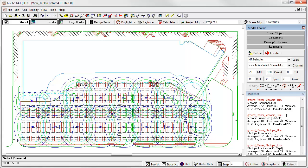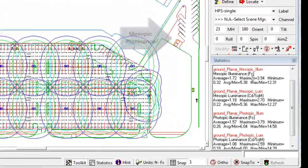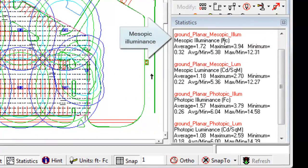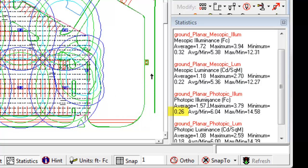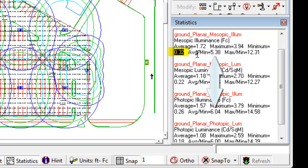Comparing average illuminance. We have mesopic or effective illuminance at 1.72 versus photopic at 1.57. This is a 10% improvement. How about the minimum? Well, we have 0.26 photopically versus 0.32 under mesopic conditions. This is a larger spread, which will have a major impact on the uniformity ratios for mesopic results.